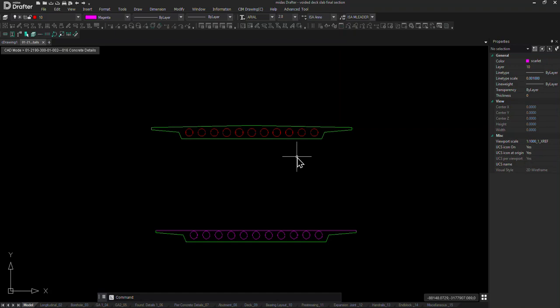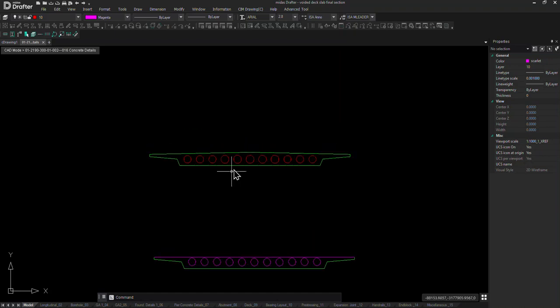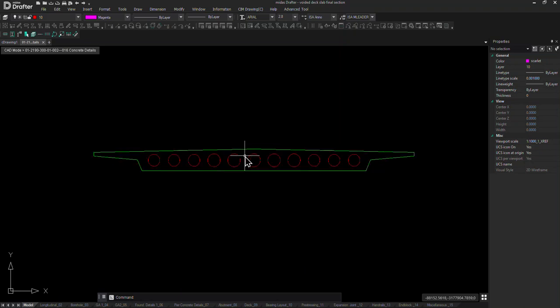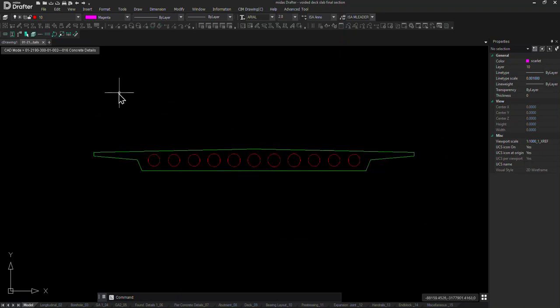Hello everyone, welcome to another video of Midas short video series. In this video I'll be explaining how we can model void deck slab bridges in Midas Civil. For demonstration purposes I'll be considering the following section.